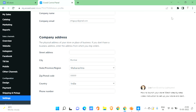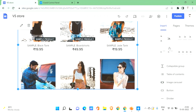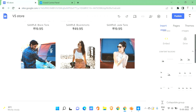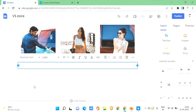Now let's get back to our Google Site. To develop trust among your visitors, you can add more images of your shop — such as your physical store. You might have a physical store and be delivering to multiple locations, so you can add those images. Just go to Insert and add a text box. You can write something like 'This is how our store looks like.'